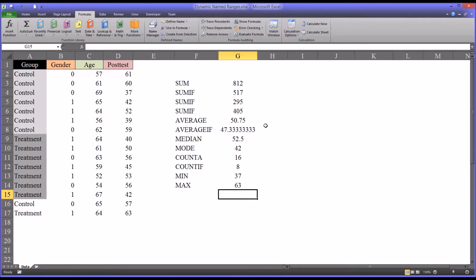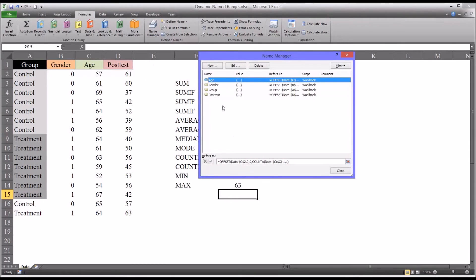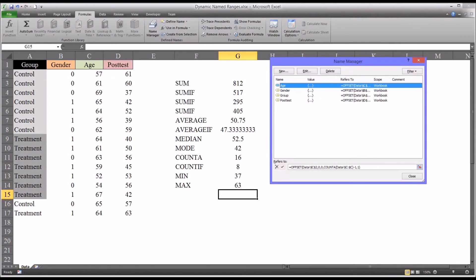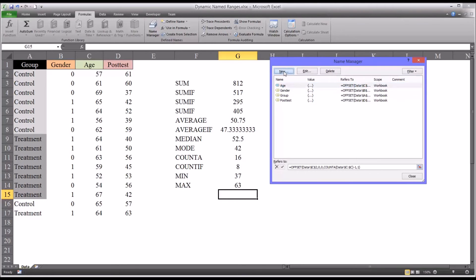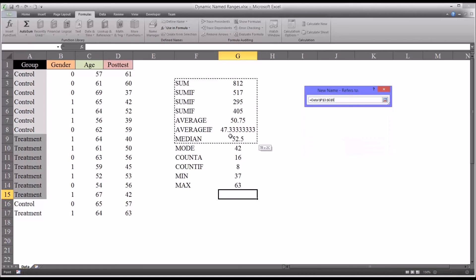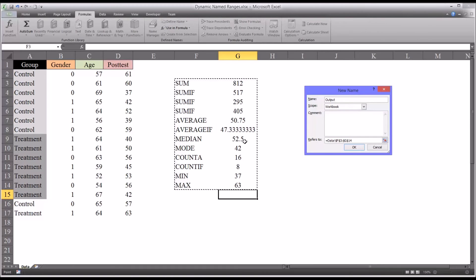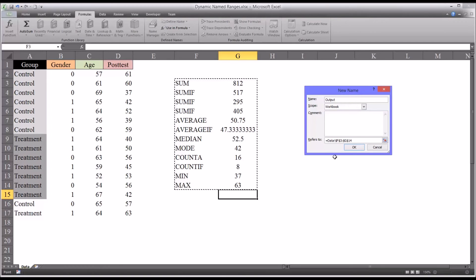It's worth noting here that in the name manager, I've demonstrated dynamic name ranges. But you could also create a range that's static. Defined names in Excel don't have to be dynamic name ranges. They can be simply named ranges. So say I wanted to create a static range that represents the output I have here. I would select new. Let's just call this output. And where it says refers to, I simply highlight this region. And now I have a static range that refers to this output that I've created. With the functions that are being used and the actual functions in column G.